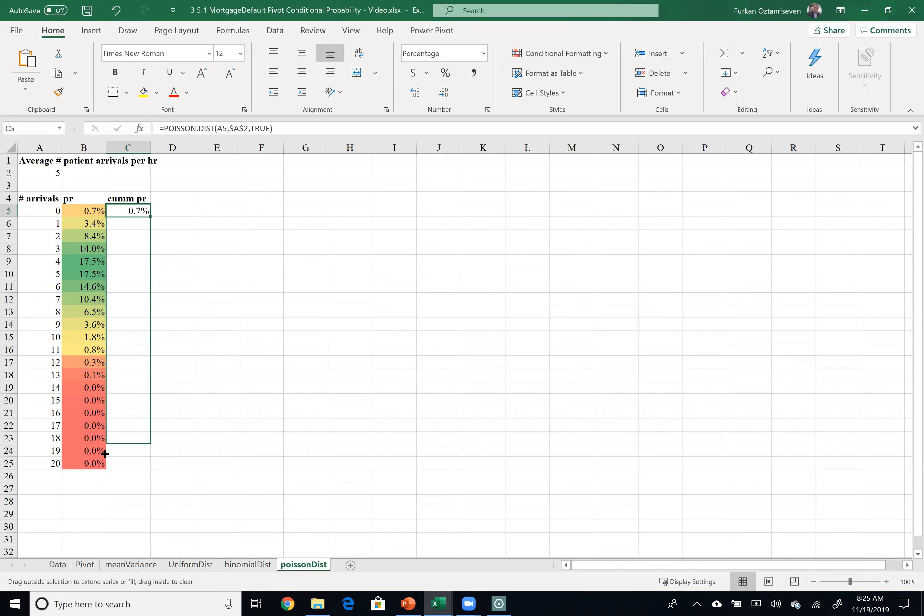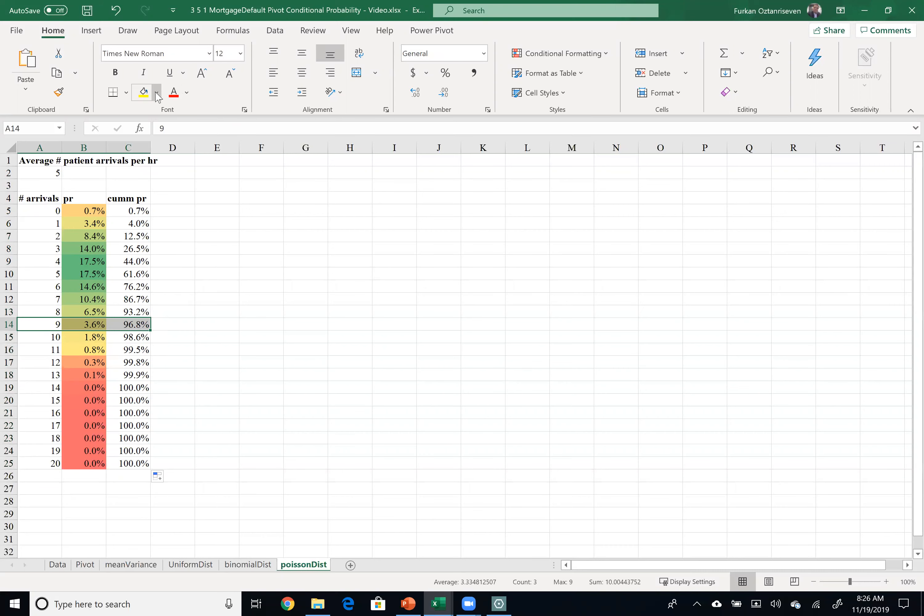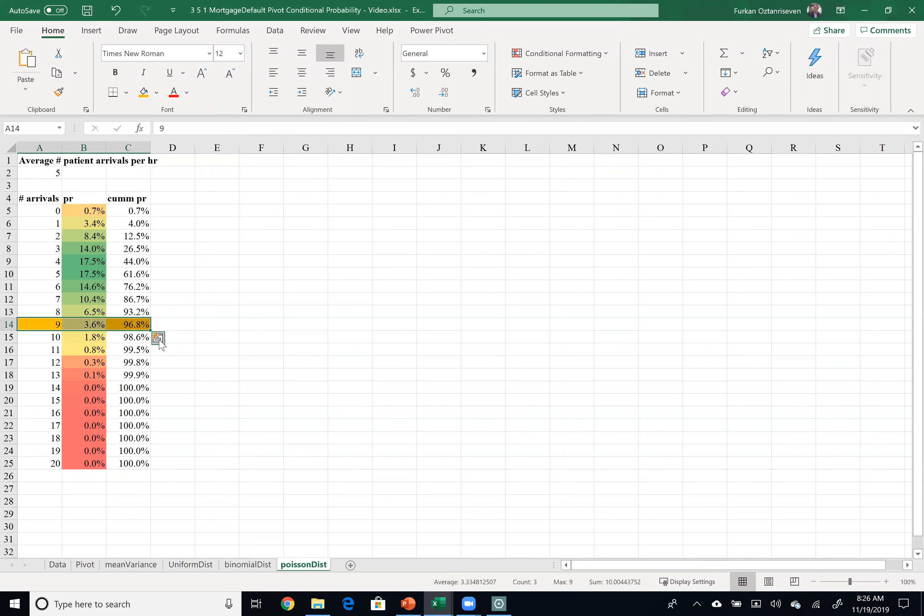So if I just drag it down you can see that these numbers go higher and higher but if you want to cover 96.8 percent of the possibilities you better make a plan based on nine arrivals. If I need one staff for every single arrival per hour I need to hire nine people because I want to cover 96.8 percent of the chances. Of course I will not be able to accommodate 3.2 percent which is 10 or more.